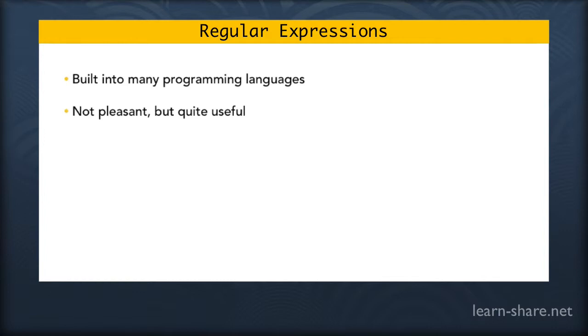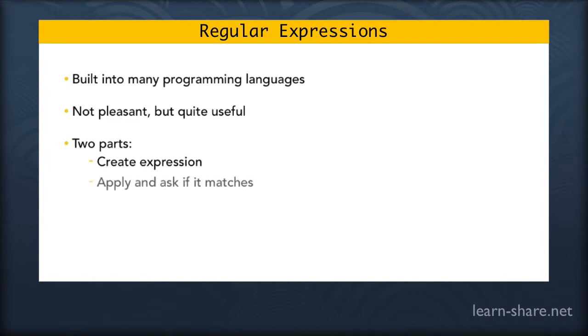You have two parts to work with regular expressions. First, you create the expression that describes the pattern you're looking for. And second, you try and apply it to something, asking if it matches.